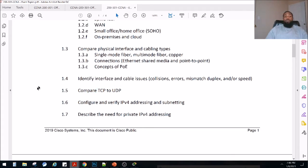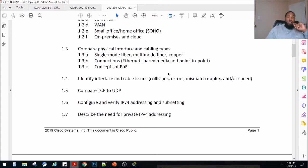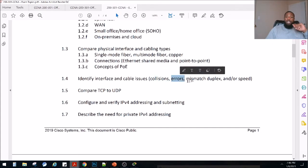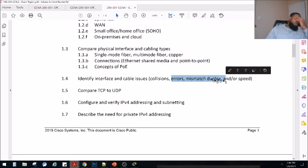So what are the interface and cabling issues that we can run into? Obviously they are collisions, errors, mismatching, duplex, and speed.